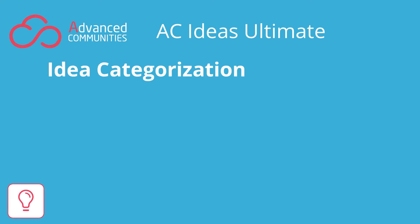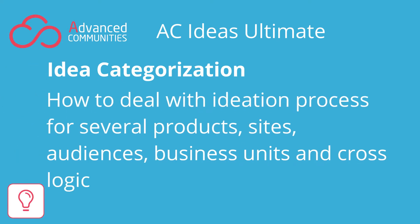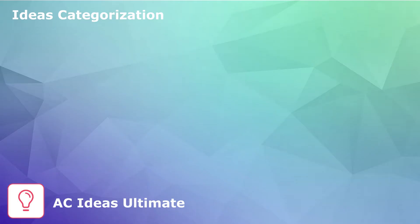We often hear the question, how can we collect ideas if we have several different products and communities and different business logic? We will now answer this question.